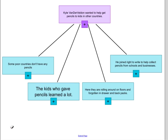Here I have a main idea and four examples of details — one of these details, however, doesn't match. The main idea is Kyle Vandervelden wanted to help get pencils to kids in other countries. One detail is some poor countries don't have any pencils. Another is the kids who gave out pencils learned a lot. The next is here they are rolling around on floors and forgotten in drawers and backpacks. And the last is he joined Right to Write to help collect pencils from schools and businesses.